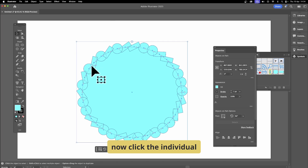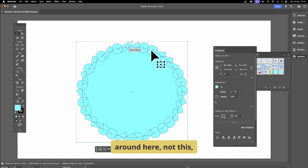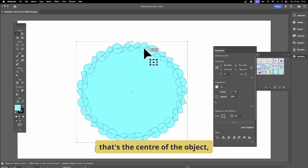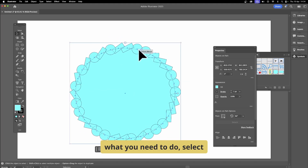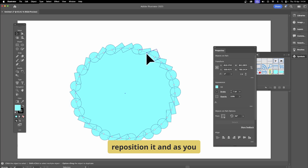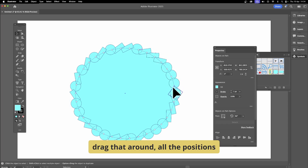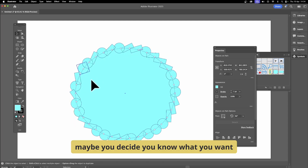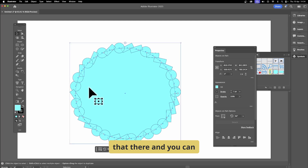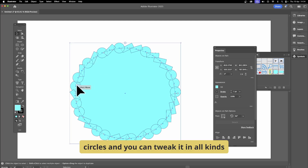You can modify the spacing — they're all fairly crunched up with so many objects. You can click individual ones and move them using the dots, not the center handle (that just moves the whole object). Select and move to reposition it. As you drag, all the positions change and you can place objects all the way around — for example, you might decide you want two circles together.